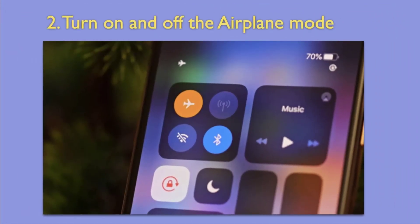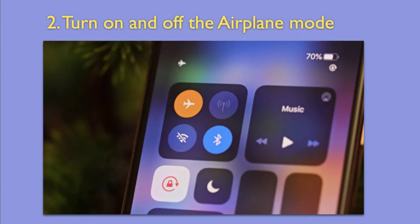Second Way: Turn On and Off the Airplane Mode. Another thing you can do is to turn on the airplane mode and then switch it off to see if your Wi-Fi is connecting to the router or not. This is an old trick that you can try out.